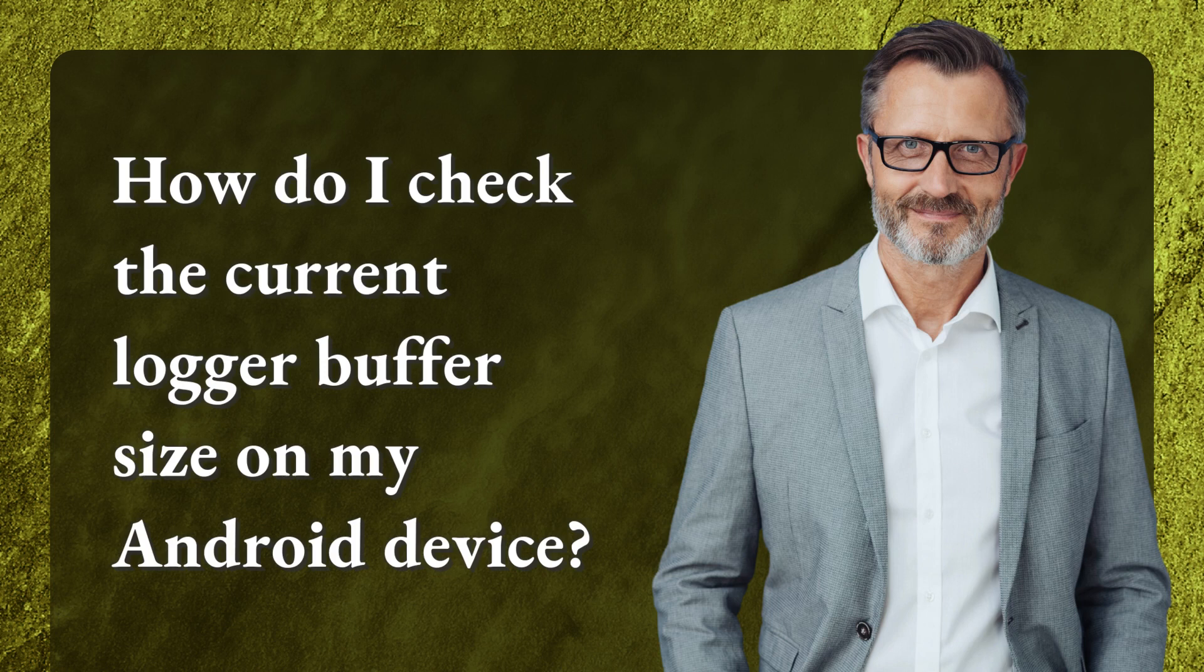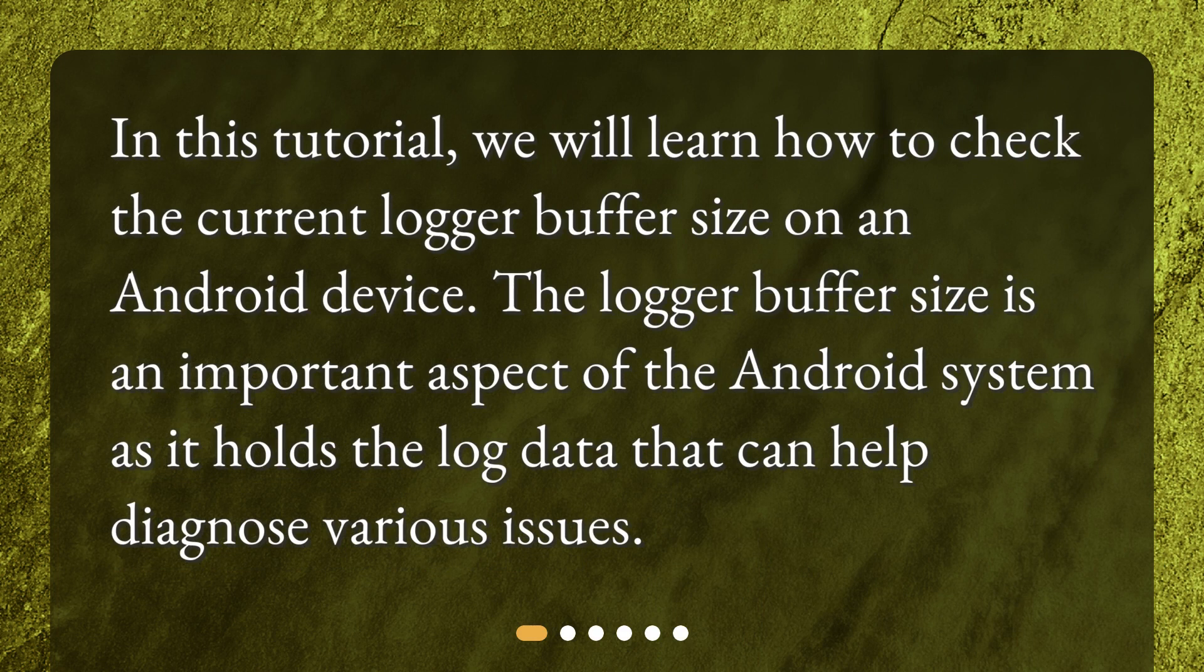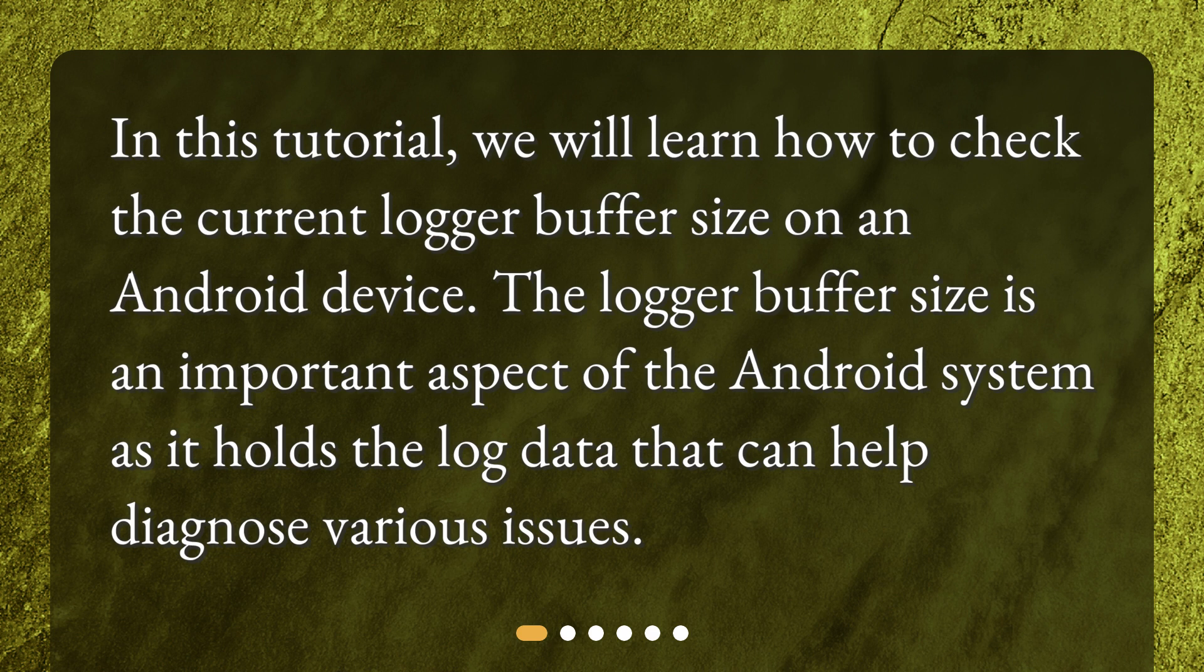How do I check the current logger buffer size on my Android device? In this tutorial, we will learn how to check the current logger buffer size on an Android device. The logger buffer size is an important aspect of the Android system as it holds the log data that can help diagnose various issues.